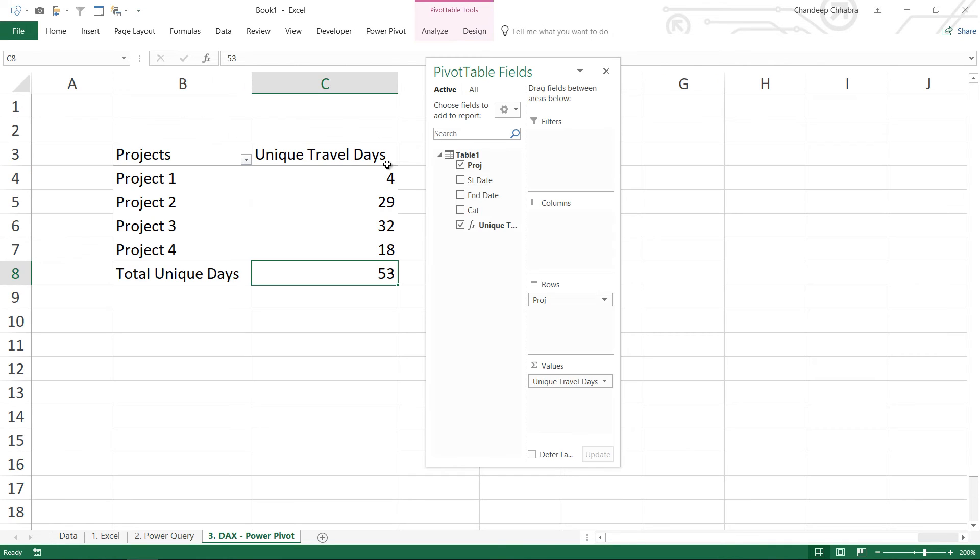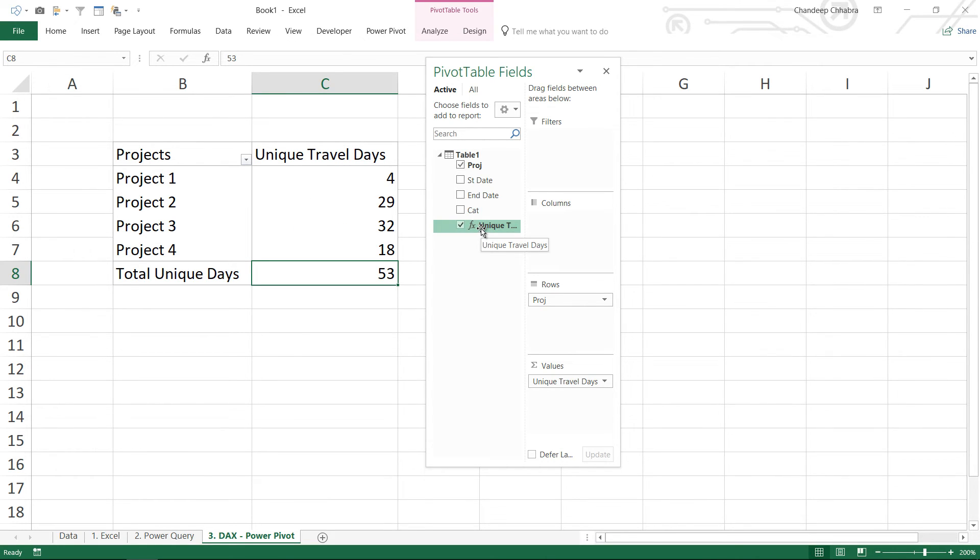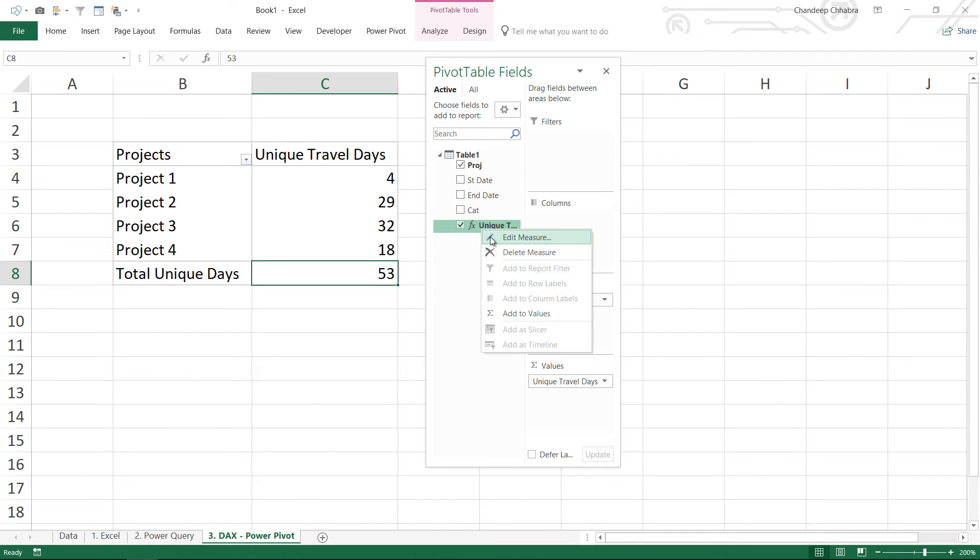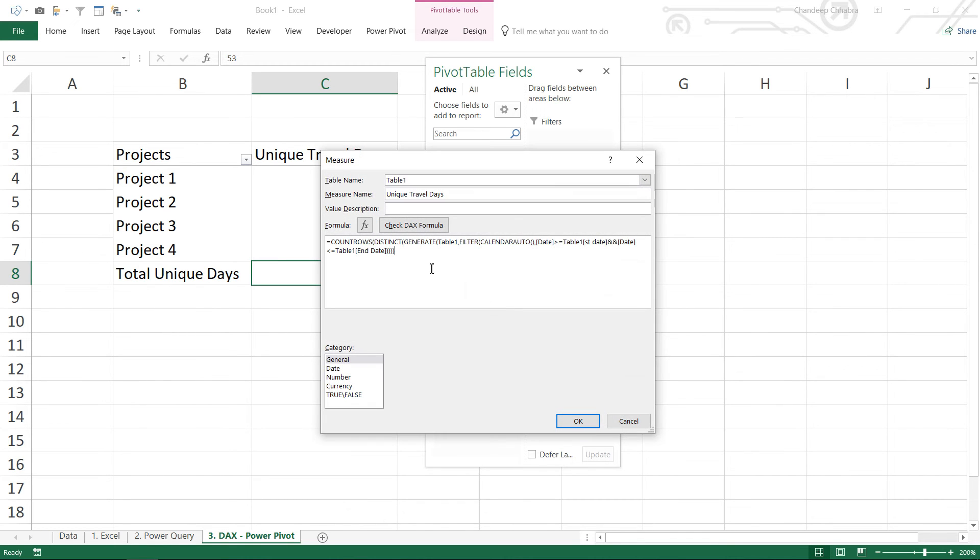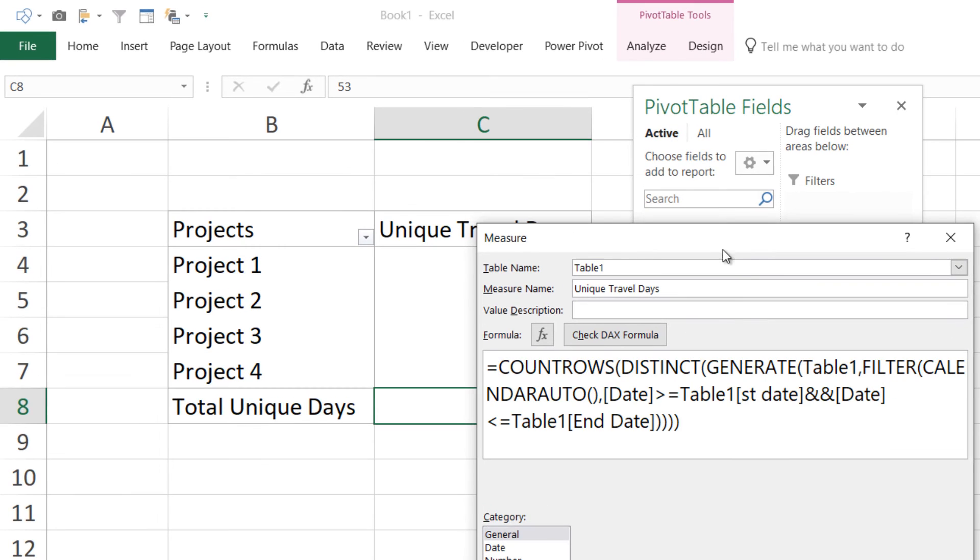Alright, the last solution is the DAX Power Pivot solution. Let's just take a look at that. So I've already loaded the data in my Power Pivot and I've made a pivot table out of that, and I have written a measure called Unique Travel Days. Let's just take a look at the measure. So right click edit, and here is the DAX code. Let me just zoom in. In the DAX code, the inside most function I have used the GENERATE function.